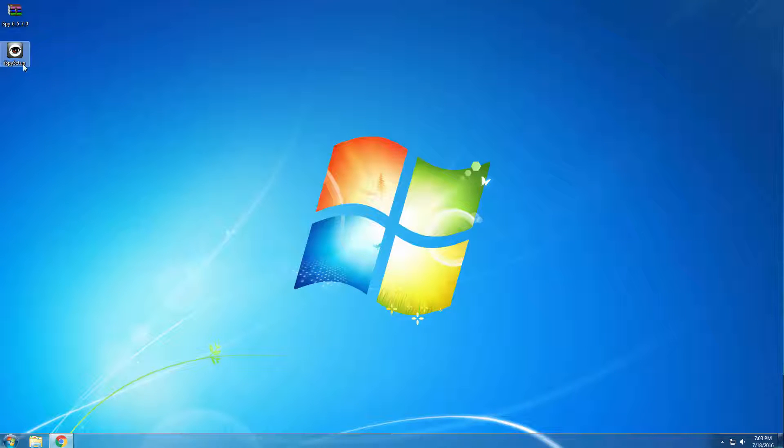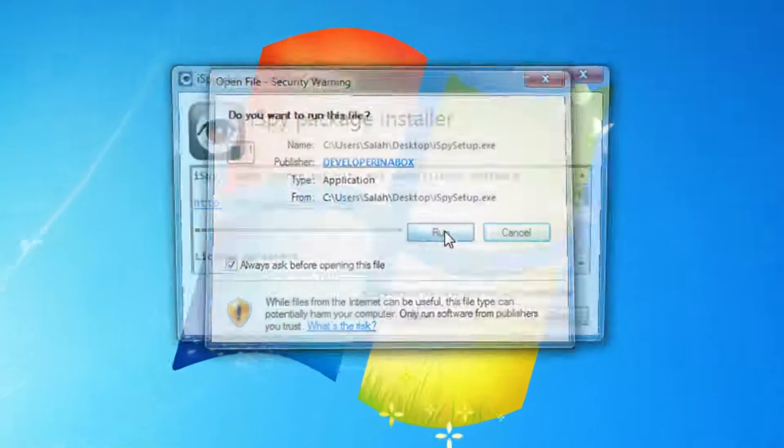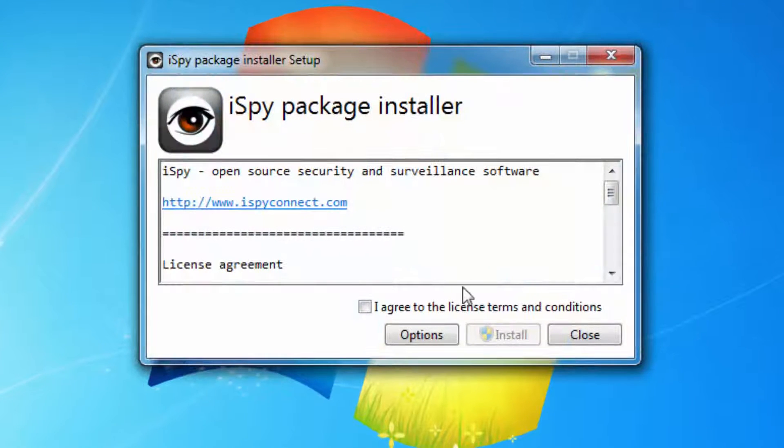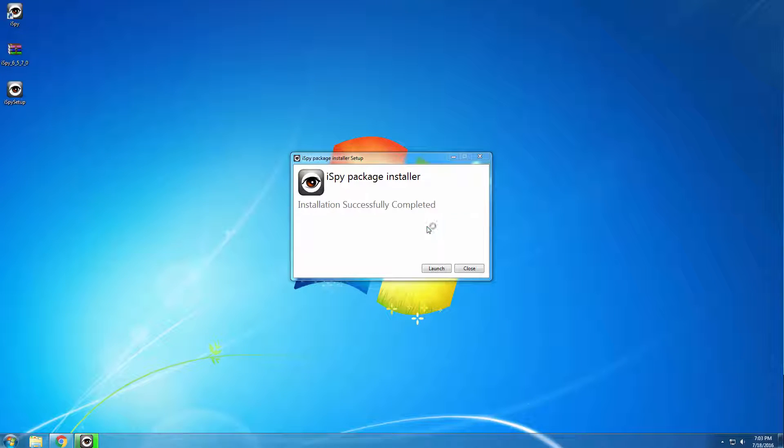Now you can run the setup. Double-click the installer to continue. Make sure to check the box next to 'I agree to the license terms and conditions,' then click install. Once it's finished, click launch.